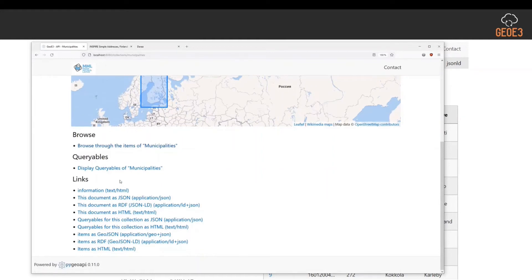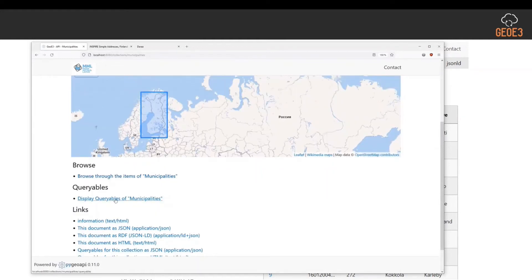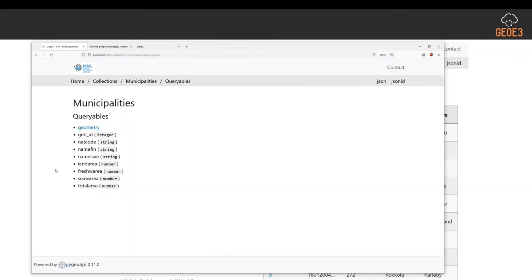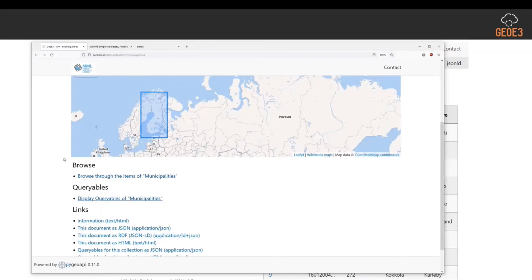I can look into queryables - what kind of fields I have available in my data. I have name in Finnish, name in Swedish, land area, freshwater area, and this kind of information. That is read directly from columns from geopackage. You can, of course, publish different kinds of geopackages, and then you have different queryables available there.